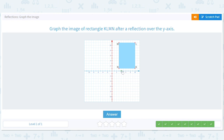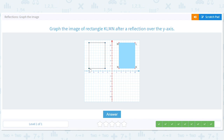Our last one is a reflection over the y-axis. N is at 3, we're going to move it to negative 3. M is at 3, moving to negative 3. L is at 10, moving to negative 10. And K is at 10, moving to negative 10.